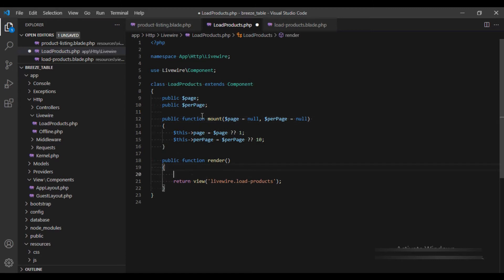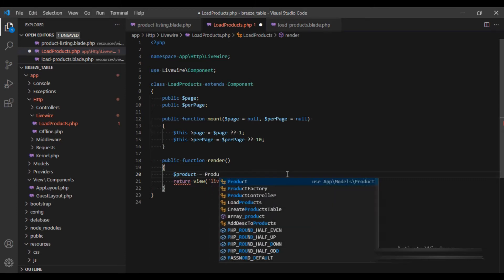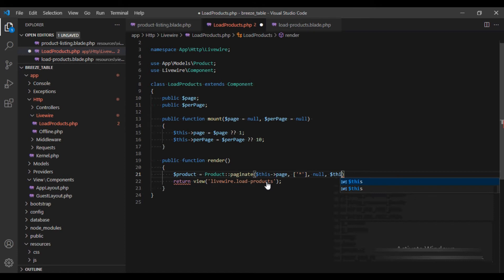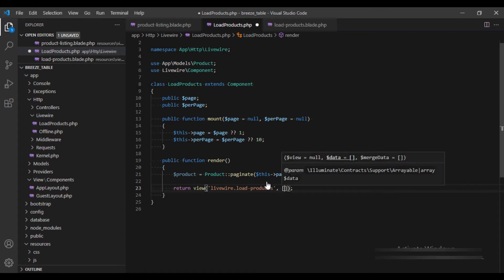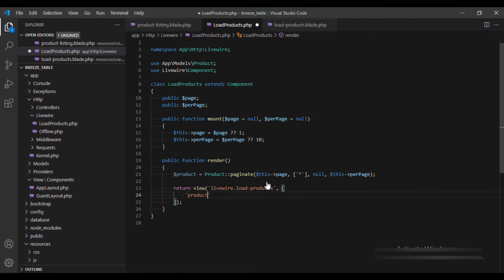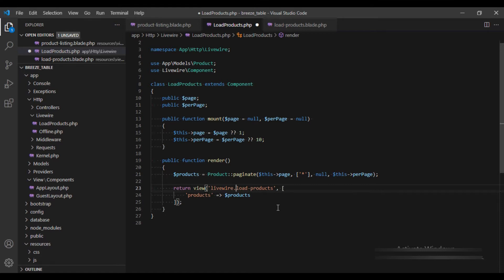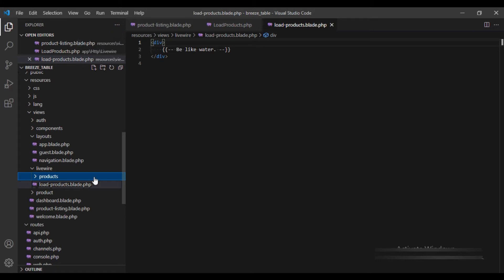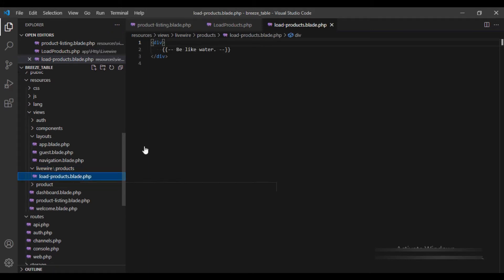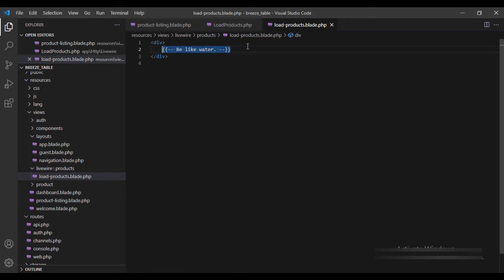Within the render method I am going to fetch the products and here we are going to return a view along with the products. I am also going to make sure that our view is present within the products folder, and this view I am going to move it into the products folder, and this would be displaying all the products.